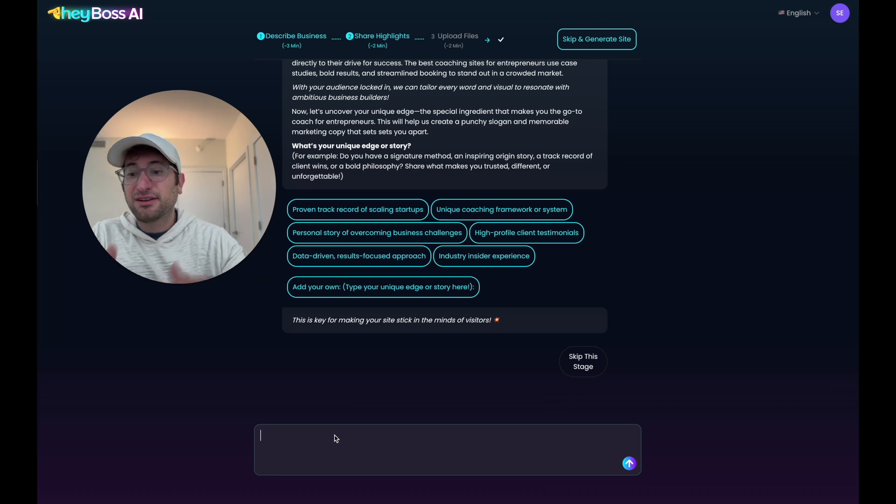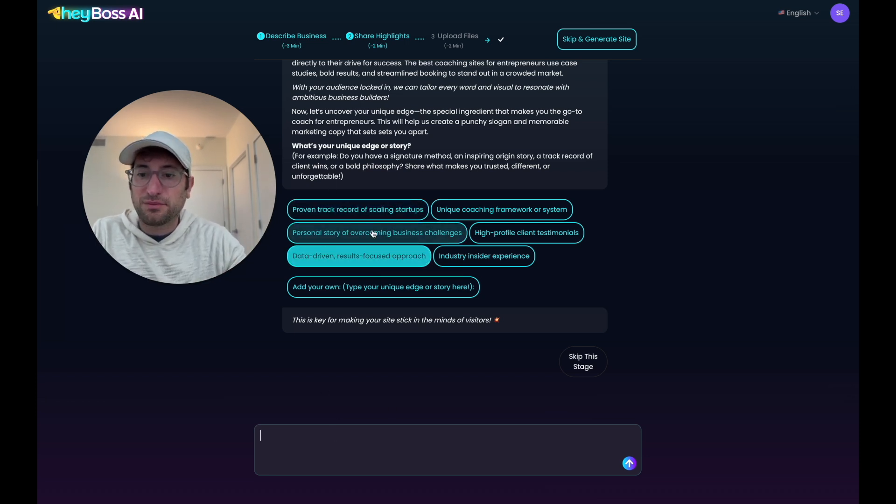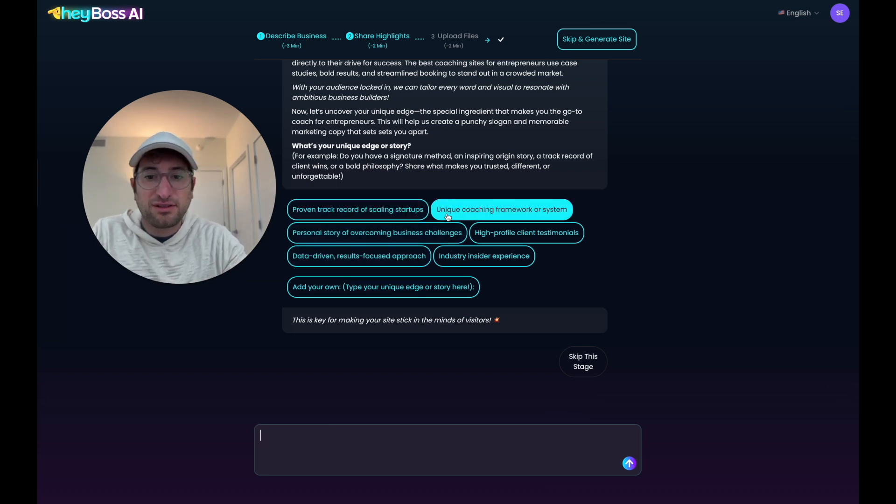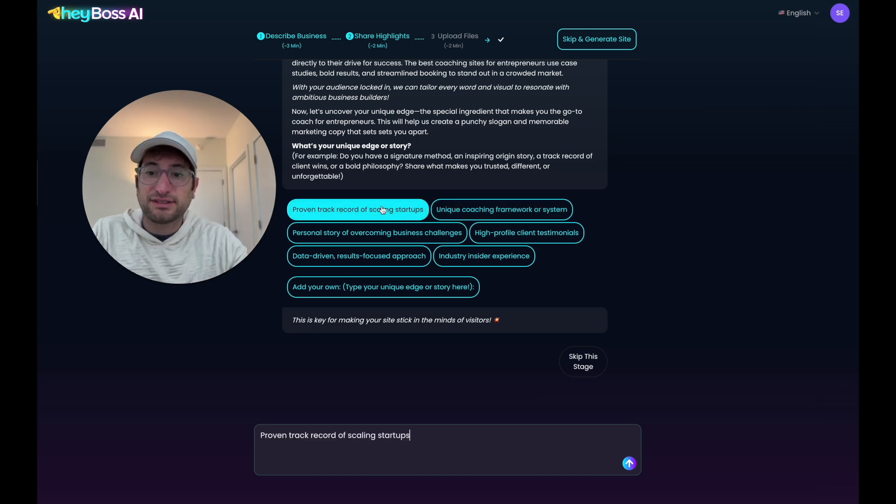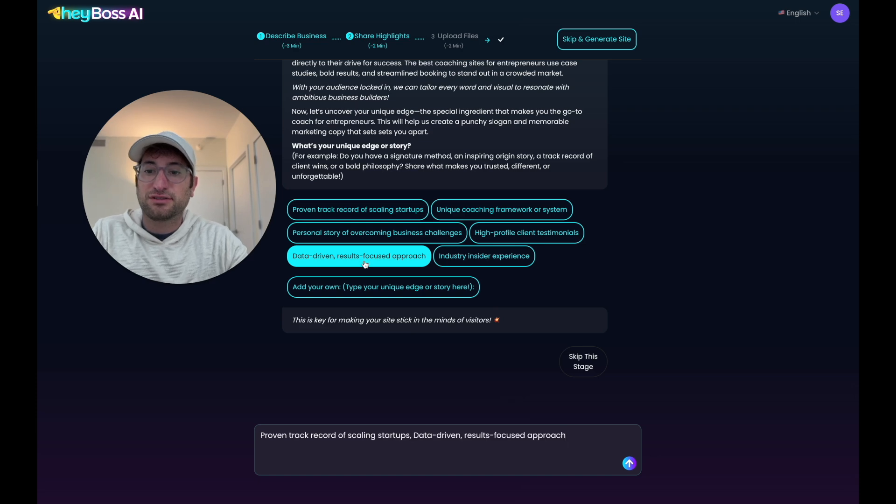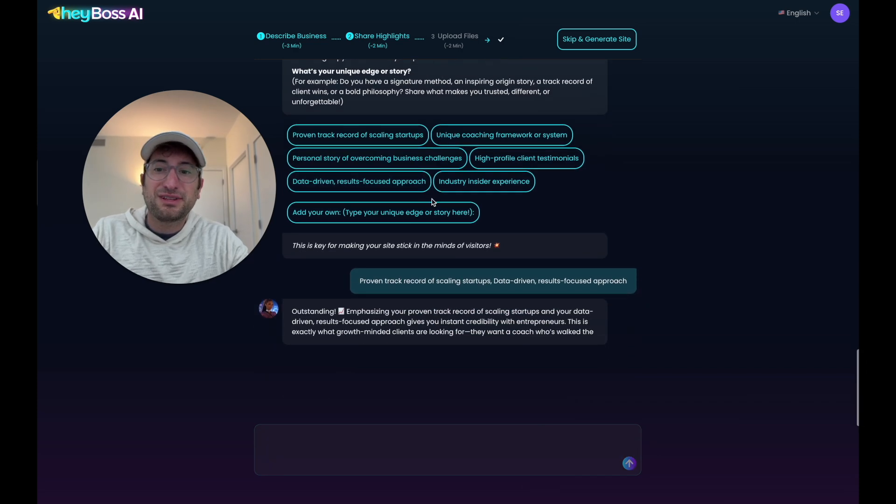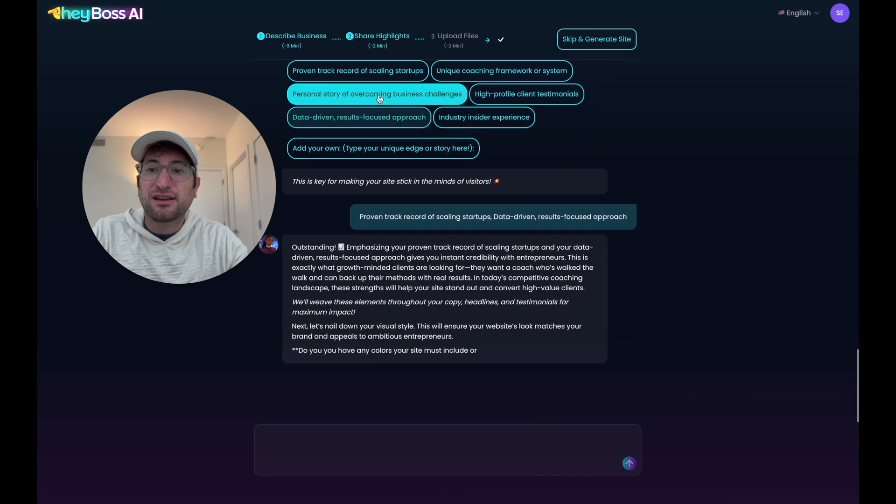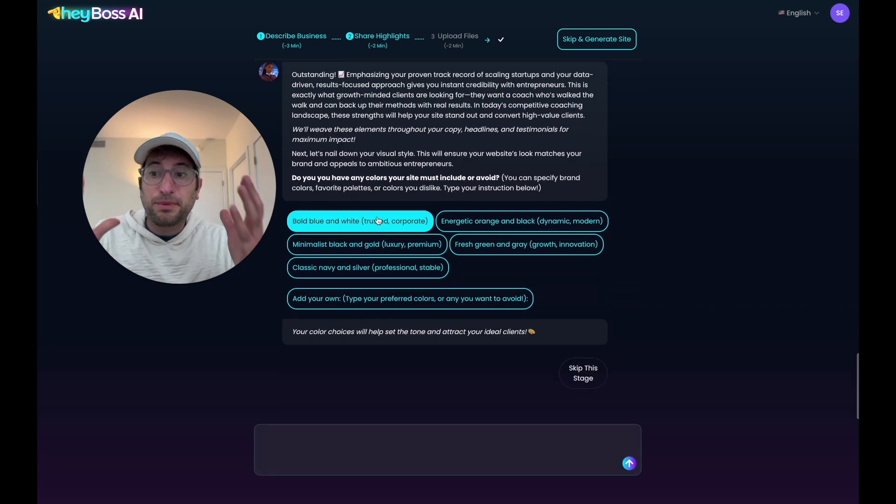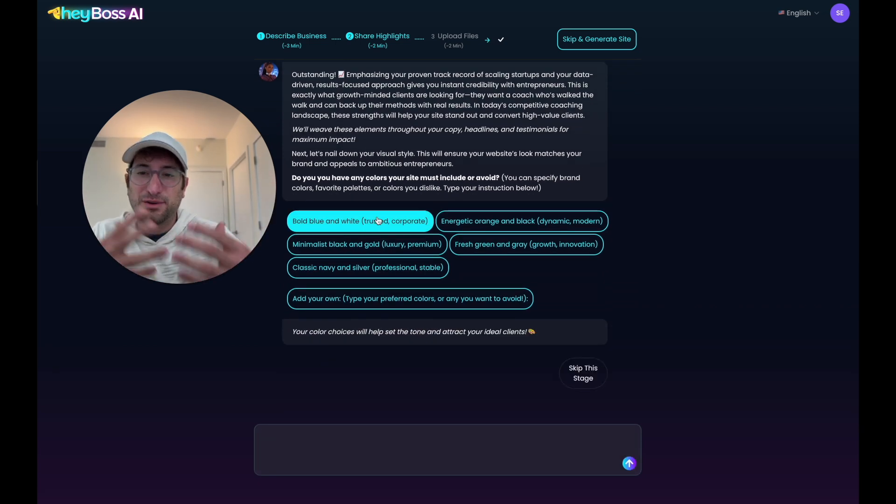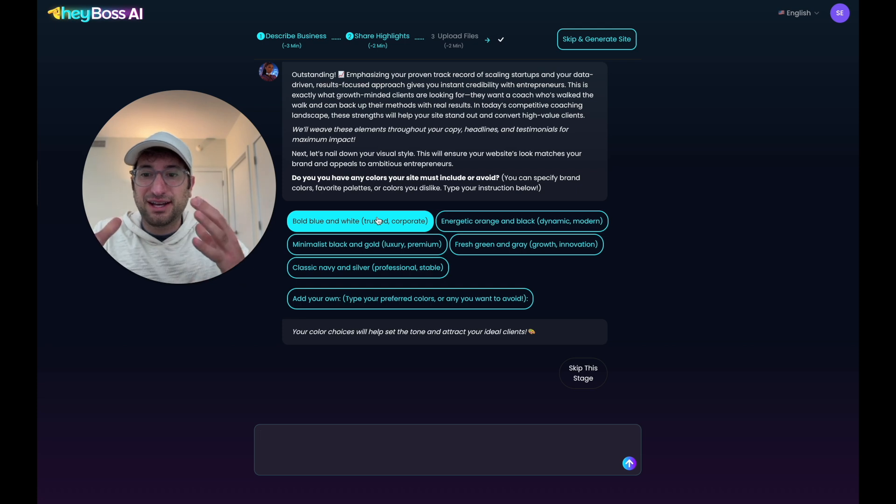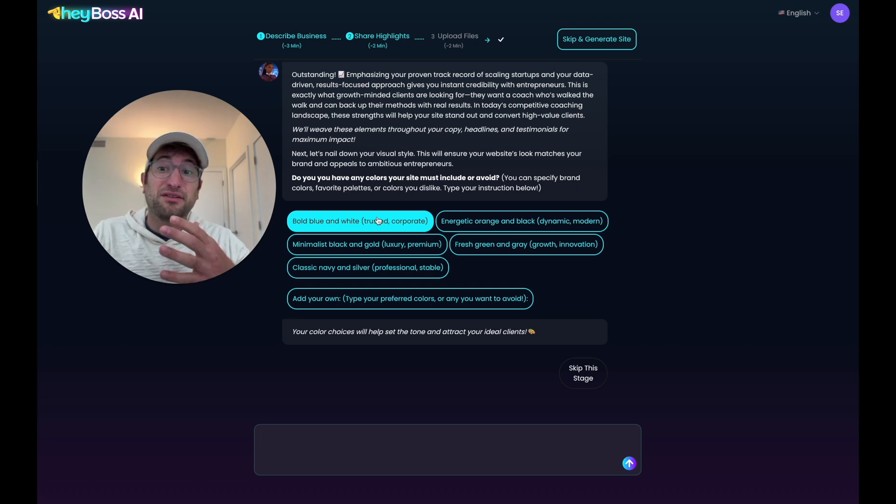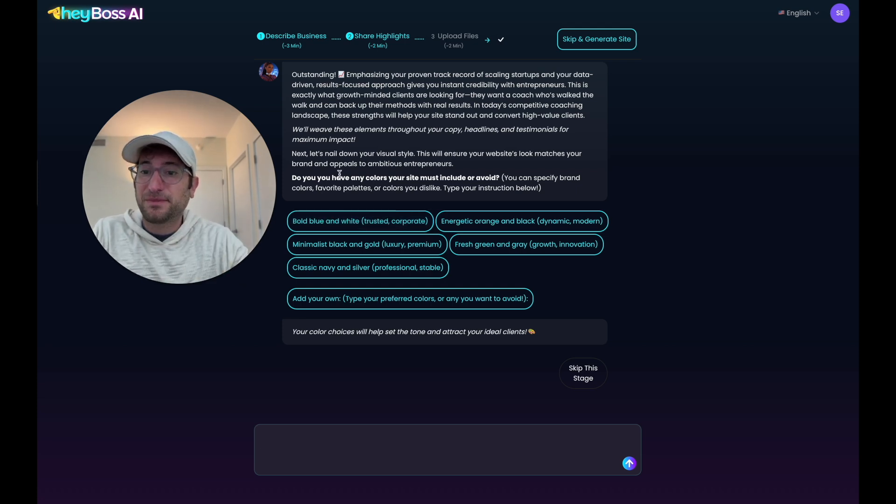And again, I could type out an entire origin story here, or I can use some of these options. I'm going to say my track record of scaling startups is unique, and then also a data-driven results-focused approach. So I'm going to send that away. And what's cool is these are unique questions generated based on the idea. So whatever business idea I was creating, it'll come up with different types of options to select.